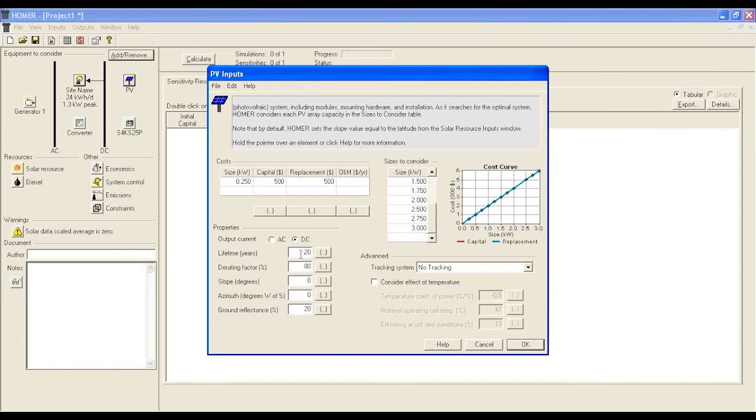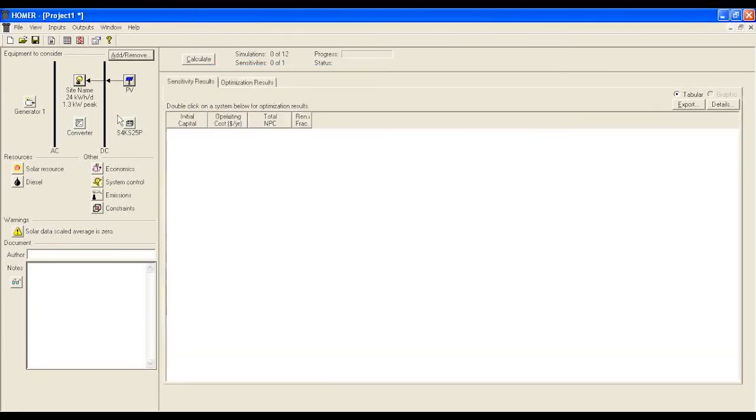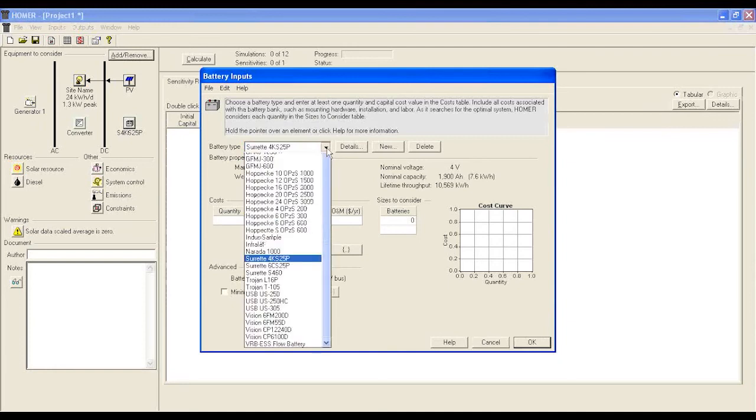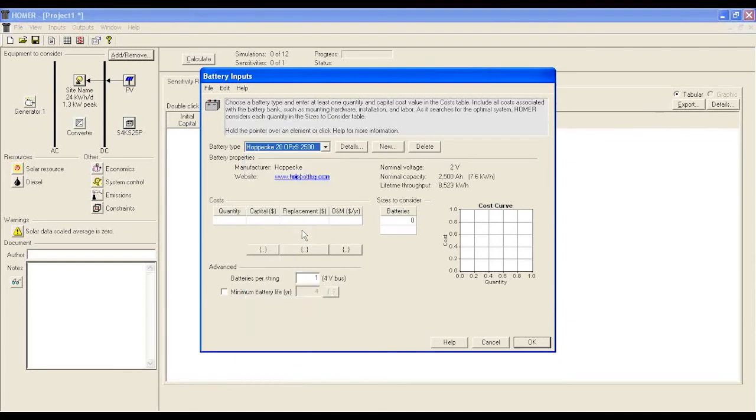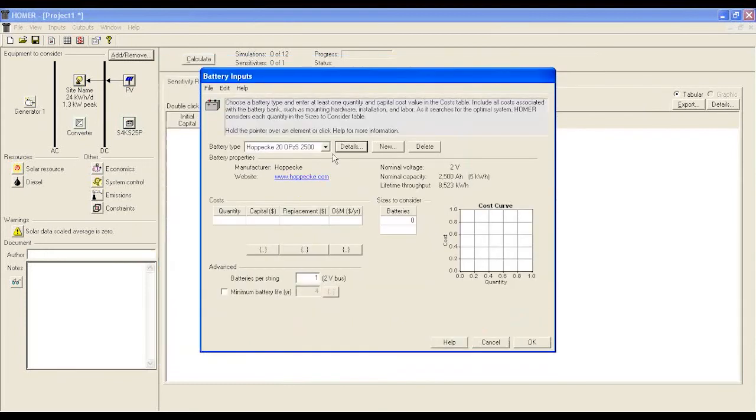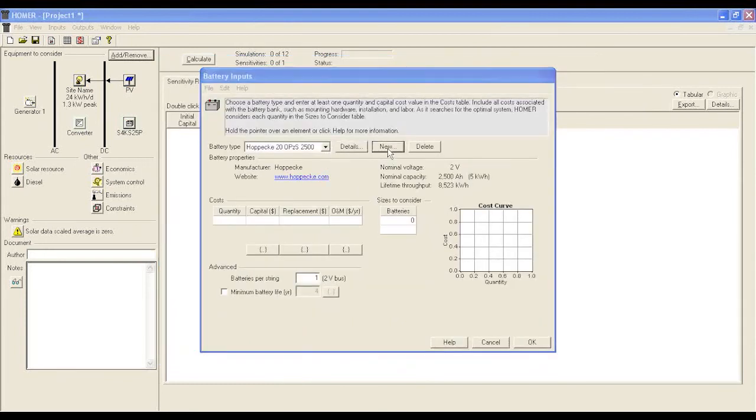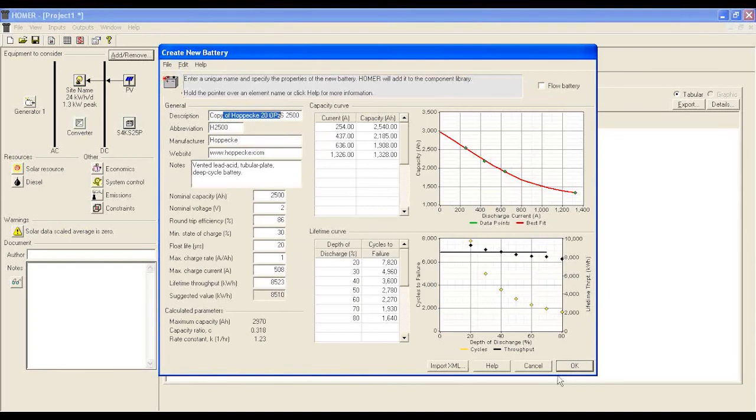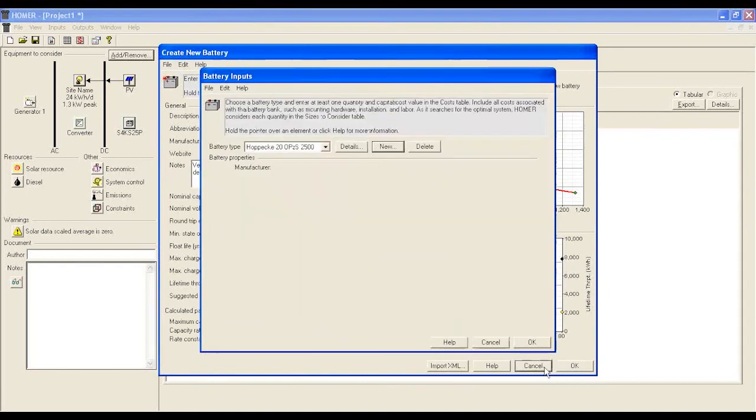For the battery, there is a list of batteries pre-installed with HOMER software. Your preferred battery may not be on the list. However, you can pick any of the batteries and click details to view the performance of it. You can also create your own battery profile that has been supplied by your battery supplier.